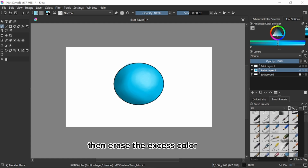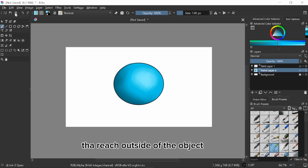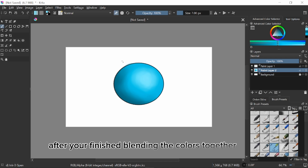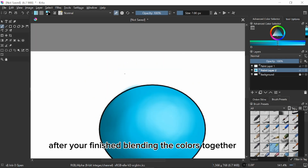Then erase the excess color that reached outside of the object after you're finished blending the colors together.